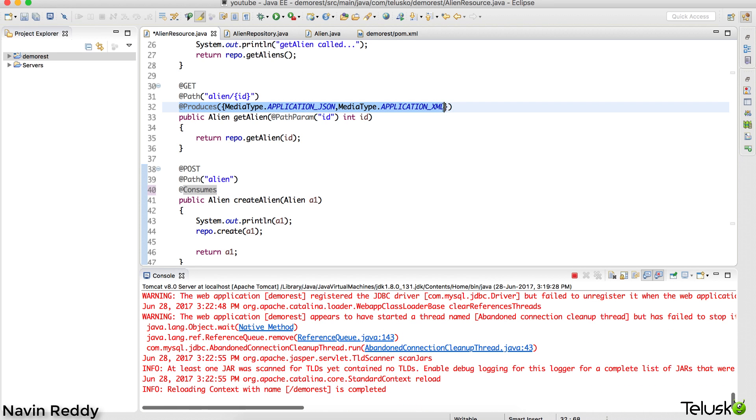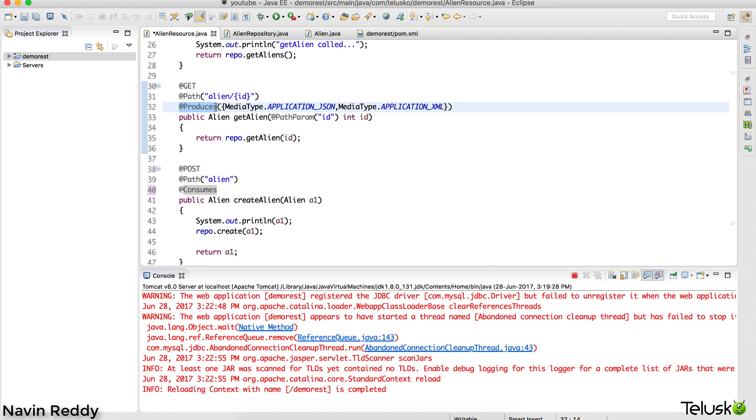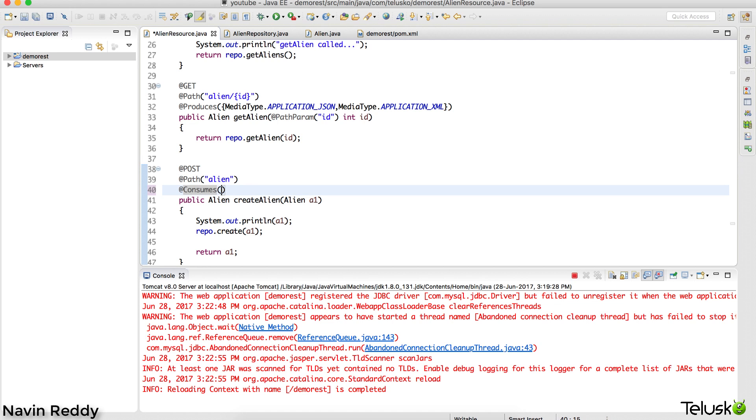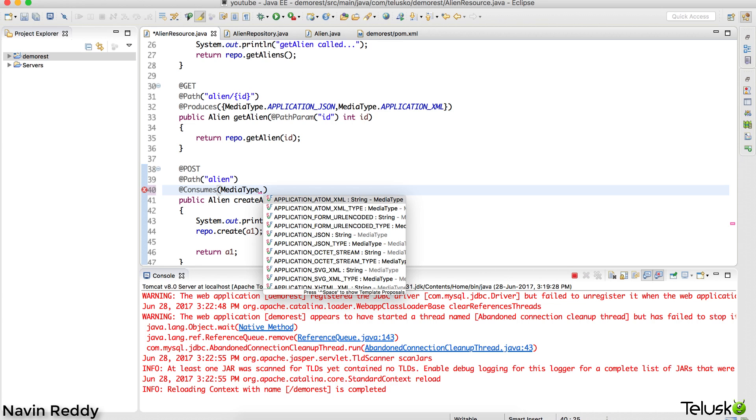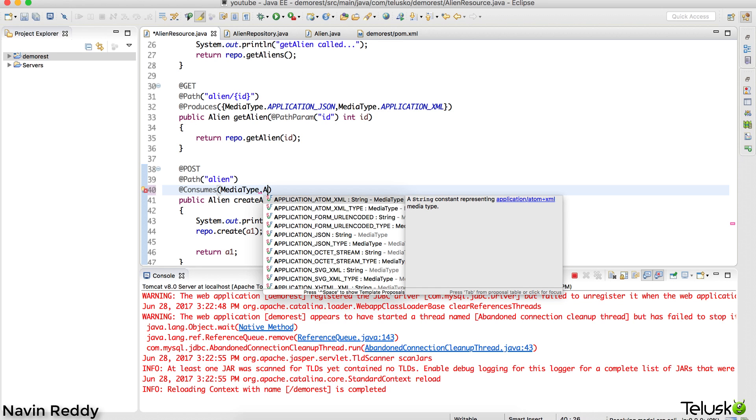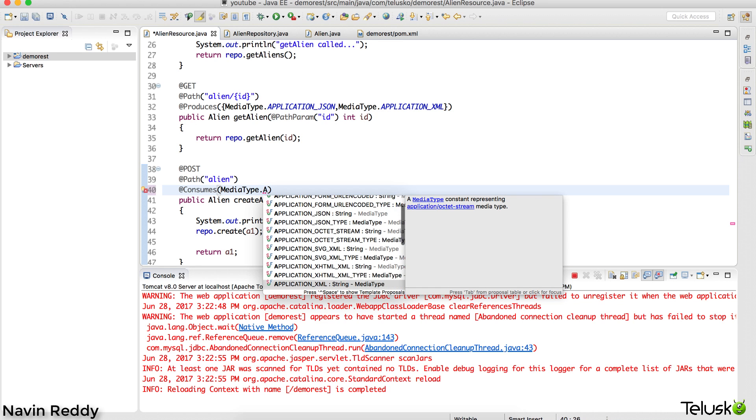Consumes is something where your client sends the data and your server will be accepting it. So we'll say 'consumes', and so it only consumes the media type as MediaType.APPLICATION_XML.